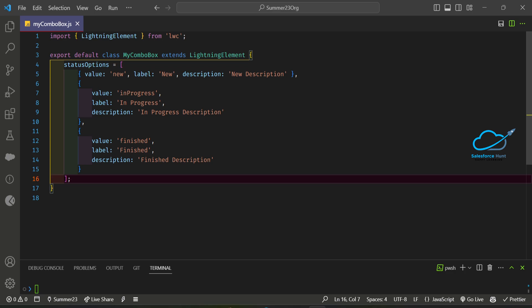Once you save it, our options are done. Please keep in mind that before Summer 23 you cannot see this attribute called 'description'. In this release you can see the description attribute, and based on it users can easily understand what is New, what is In Progress, and what is Finish based on your values.